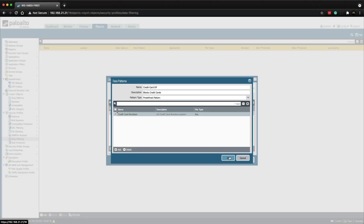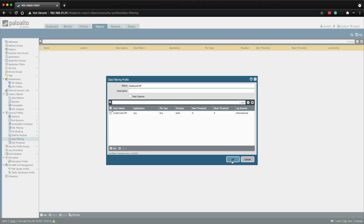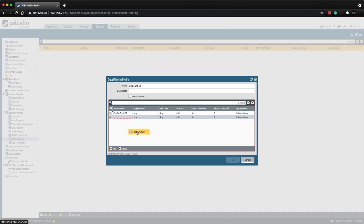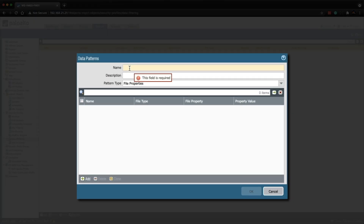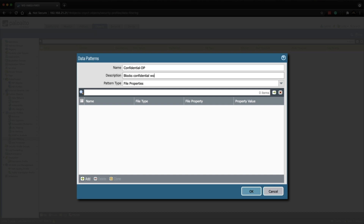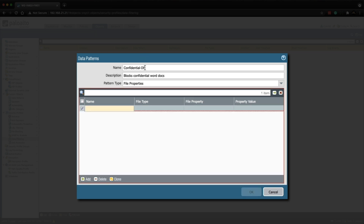Let's create another data pattern. This time we're going to create a profile that will match a Microsoft Word file with a keyword or tag of 'confidential'. Let's click Add, then New Data Pattern. We're going to name this 'Confidential_DP' with a description of 'blocks confidential Word docs'. We're going to leave the pattern type as File Properties, and then click Add.